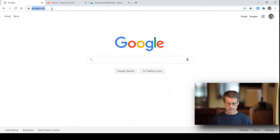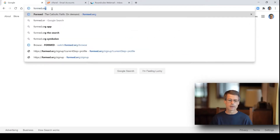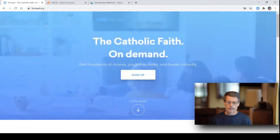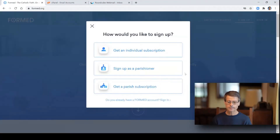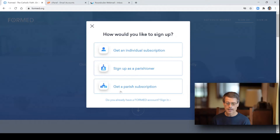So you go to the browser, and where you can type in the website, you type formed.org. There you'll see come up is the signup page for formed.org. You click on signup in the middle of the page, and then you will have three options: get an individual subscription, sign up as a parishioner, or get a parish subscription.